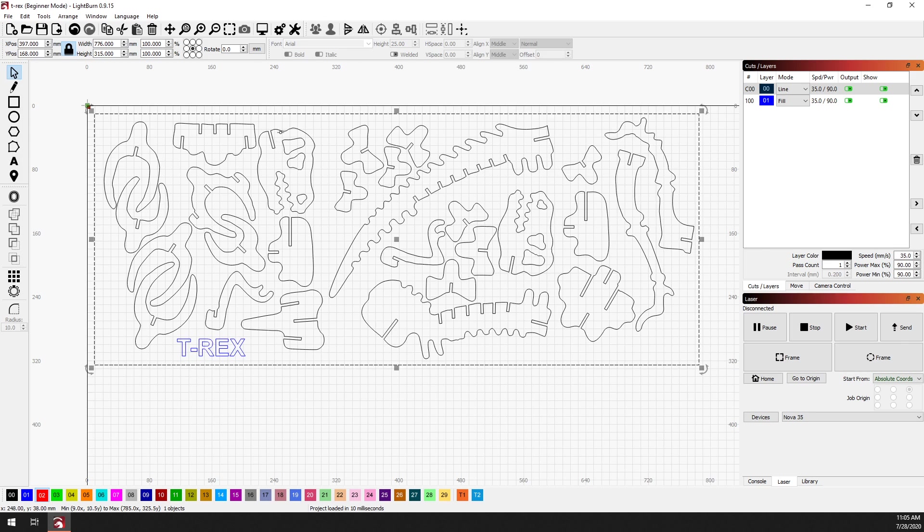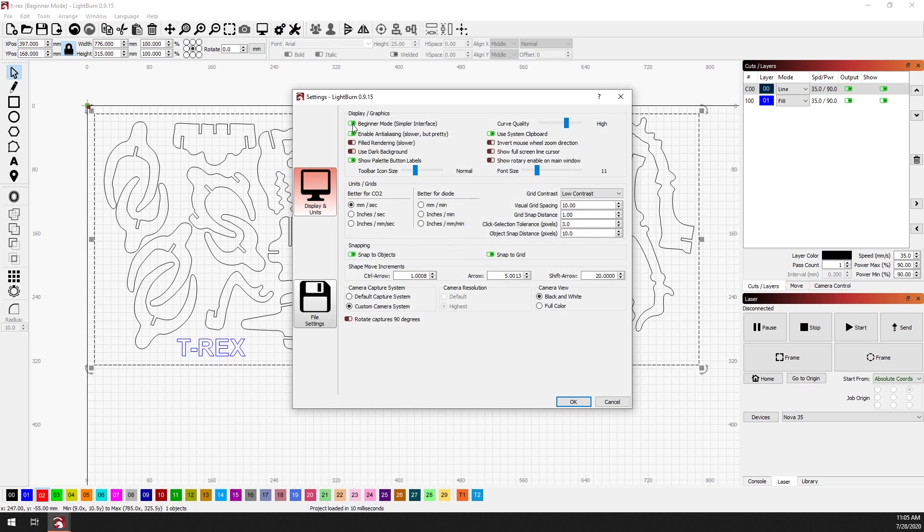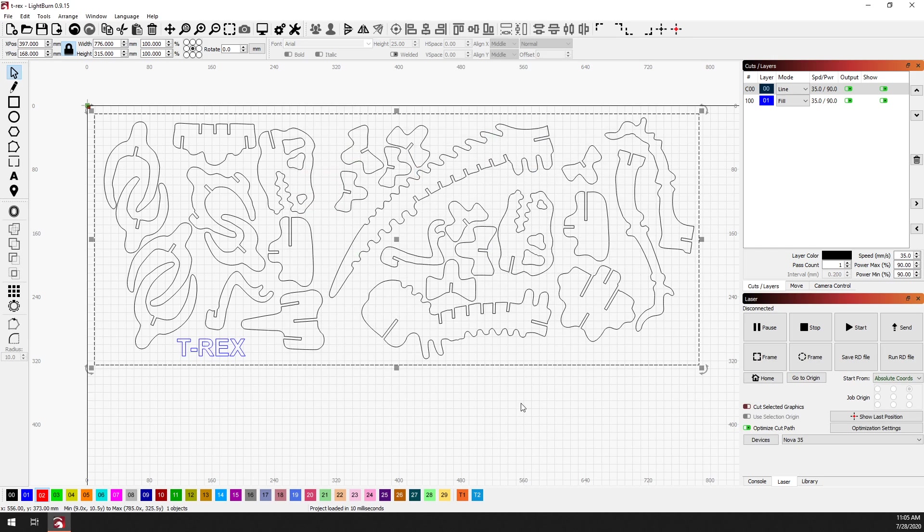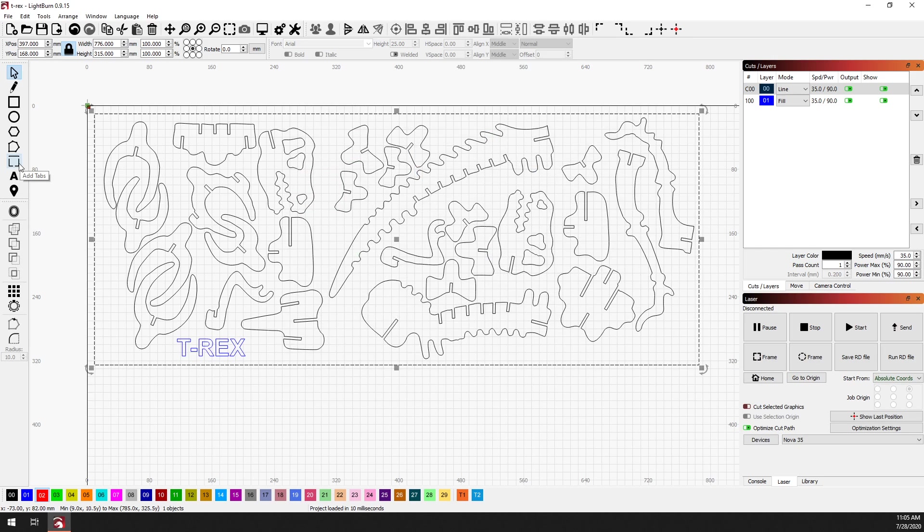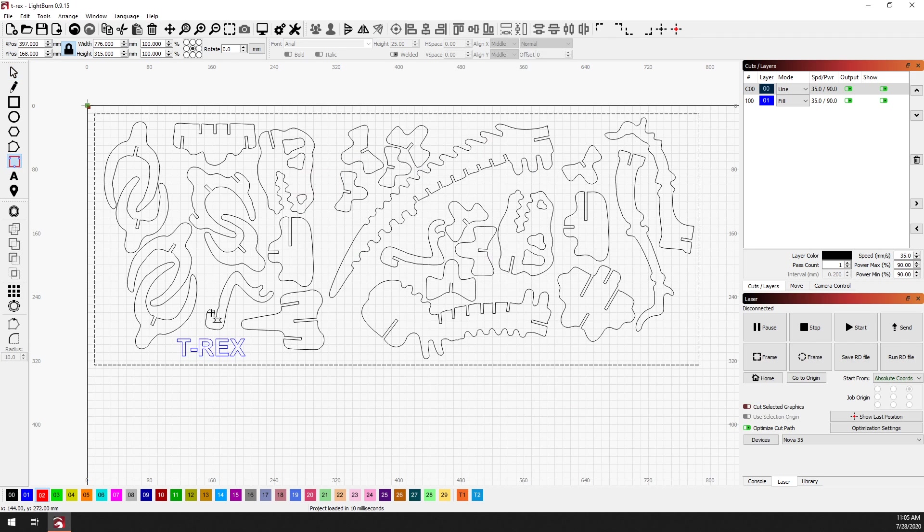Now before we move on you may need to go to settings and uncheck beginner mode, otherwise the tabs features will not show up. Now that we've done that, you can see there is now an Add Tabs button over on the toolbar. So to add tabs you can click on that.